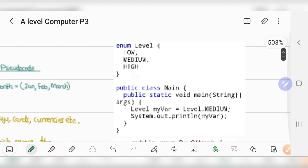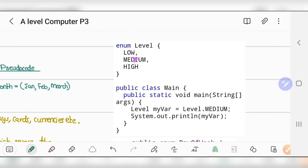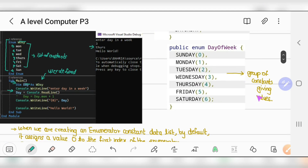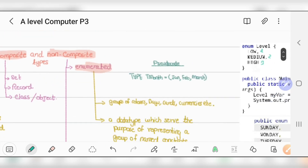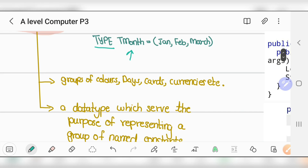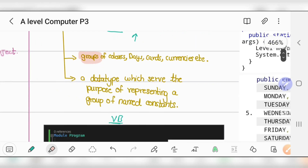In Java, you can similarly create an enum like low, medium, high — values will be given like 1, 2, 3 — or you can assign specific values manually. In pseudocode, to create an enumeration, you write 'TYPE' followed by the name and then list the constants. Groups like color, day, cart, or currency can all be represented as enumerations — a group of named constants.